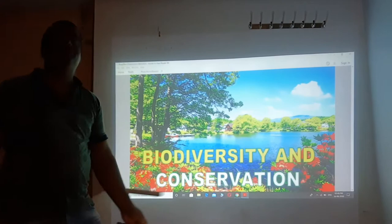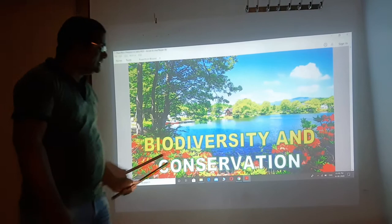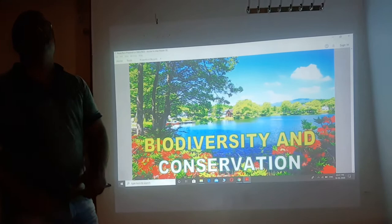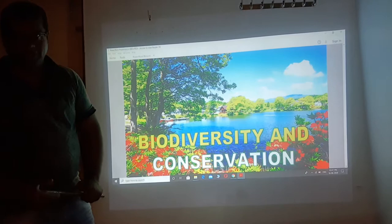Conservation means protection — save it. So this very important biodiversity should be conserved, should be saved, should be protected. Hence, this chapter is designed to teach you about biodiversity and conservation. This is a brief introduction on the chapter biodiversity and conservation.